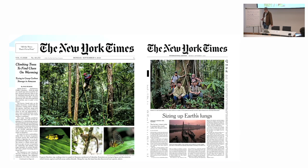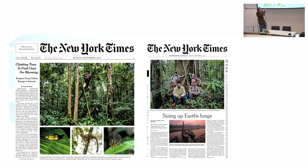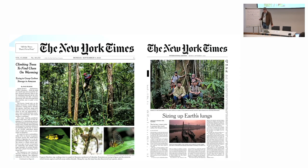Just a month ago, the New York Times featured an article about people who are currently working on our project to collect data in the tropics. The headlines were quite impressive, like 'Sizing Up Earth's Lungs' and other topics. So the work we are doing is high on the agenda.